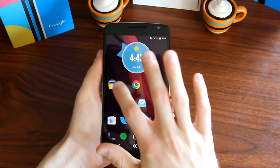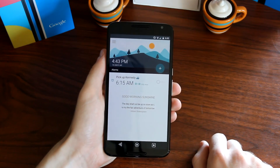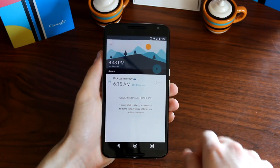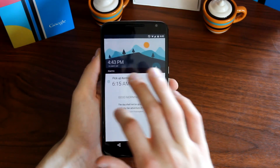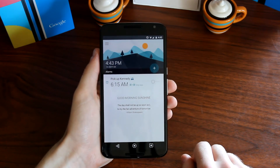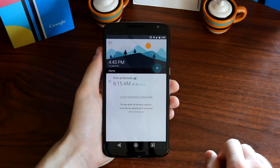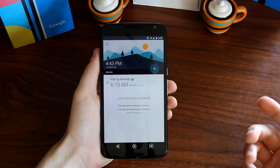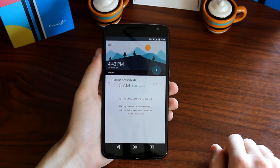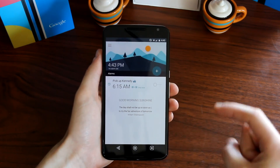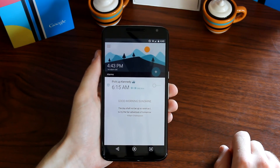Next on my list for my top 5 Material Design apps is Morning Routine. Morning Routine is an alarm clock application with some really nice features along with a very beautiful design. This is honestly probably one of the best looking apps I have on my phone right now.